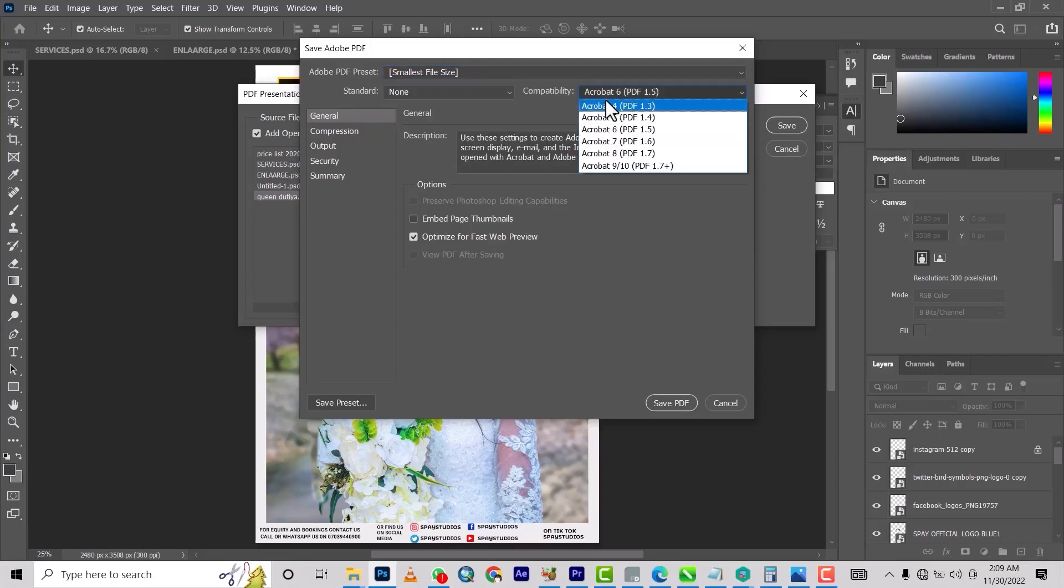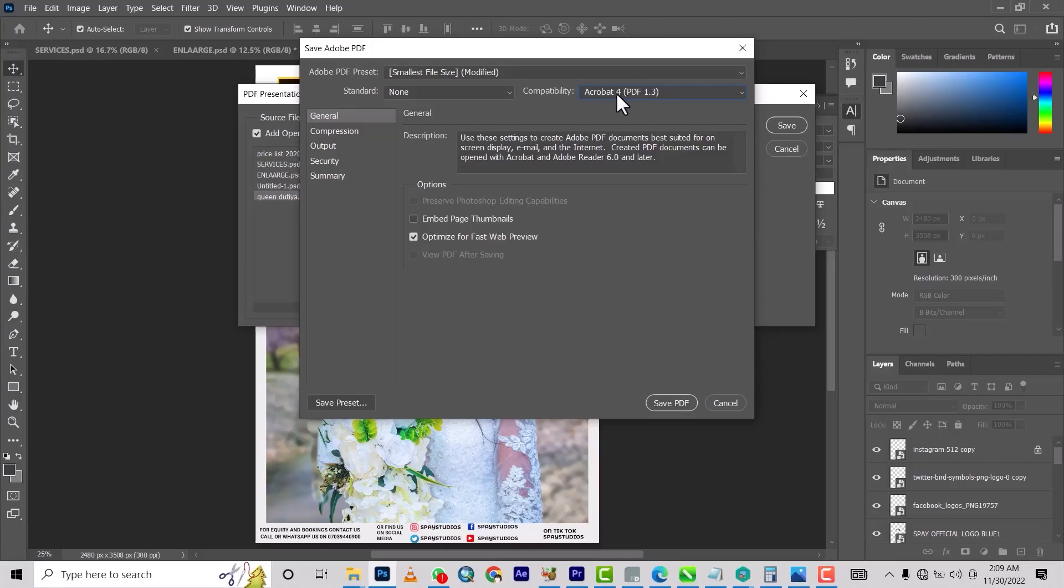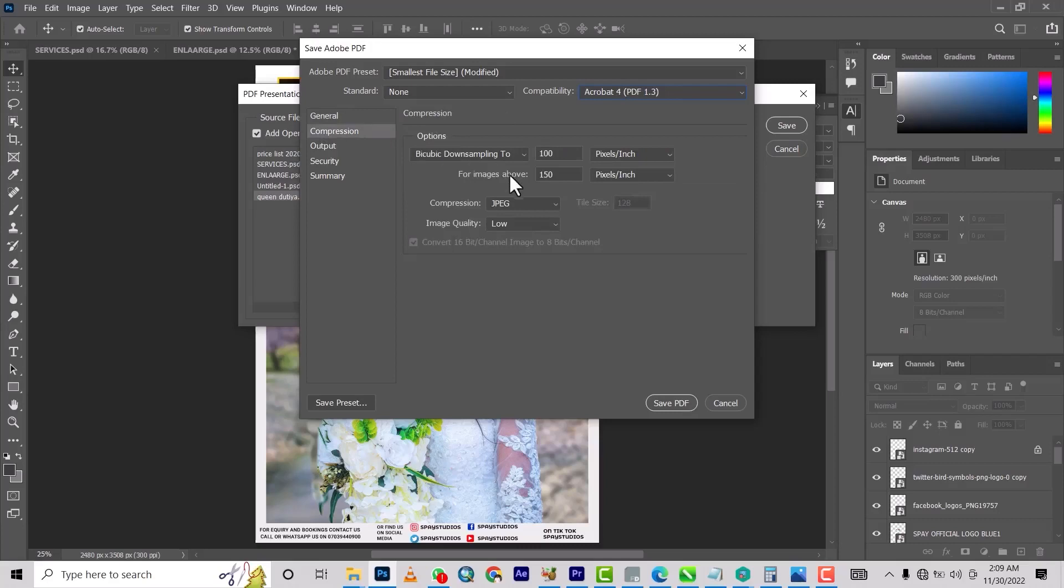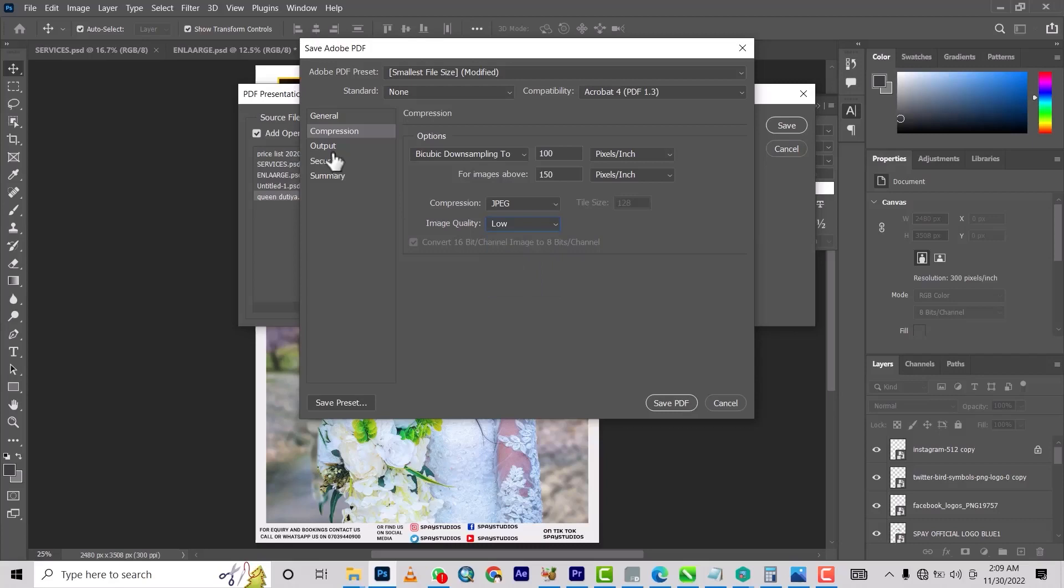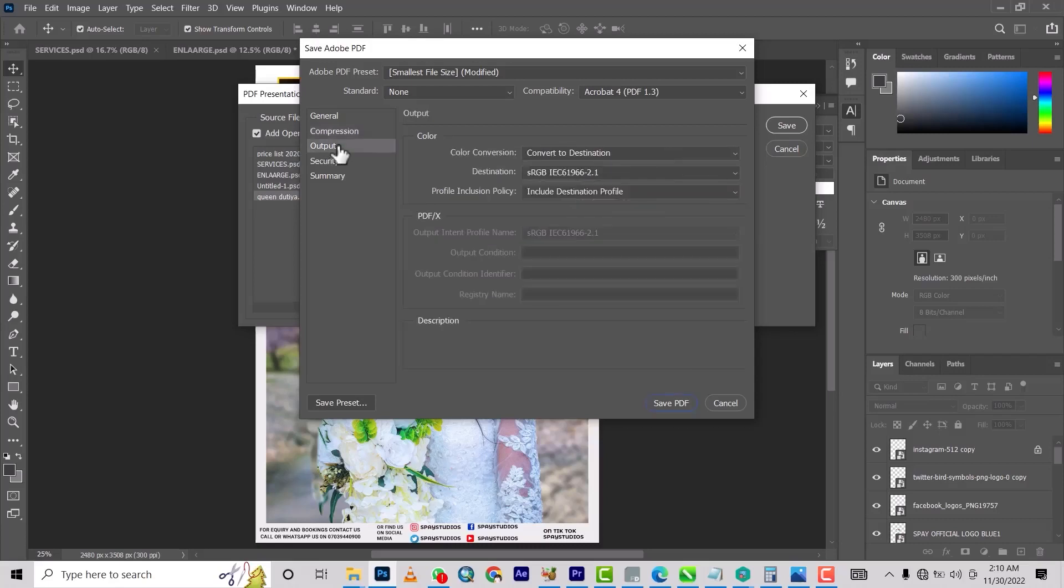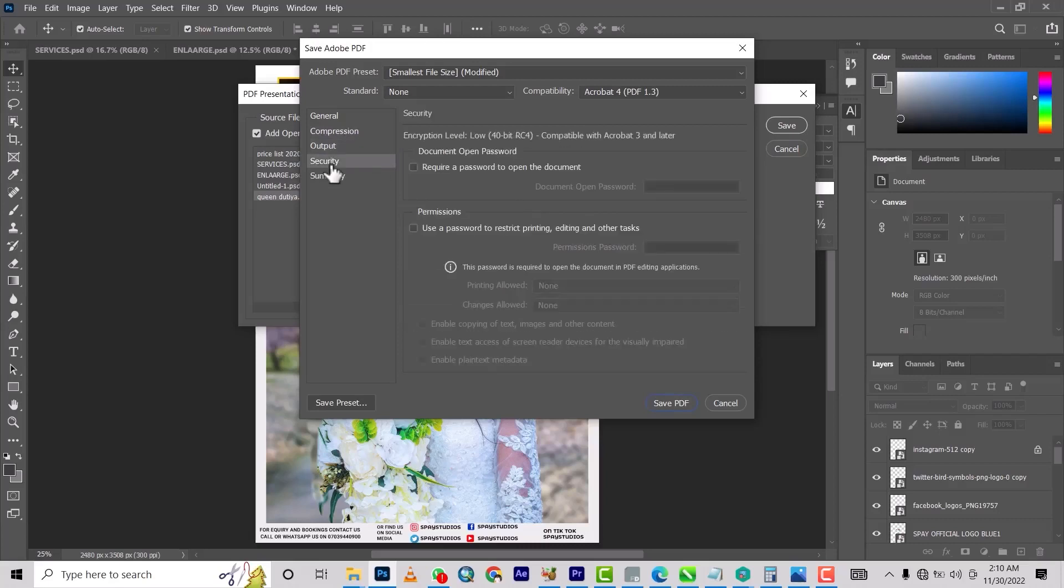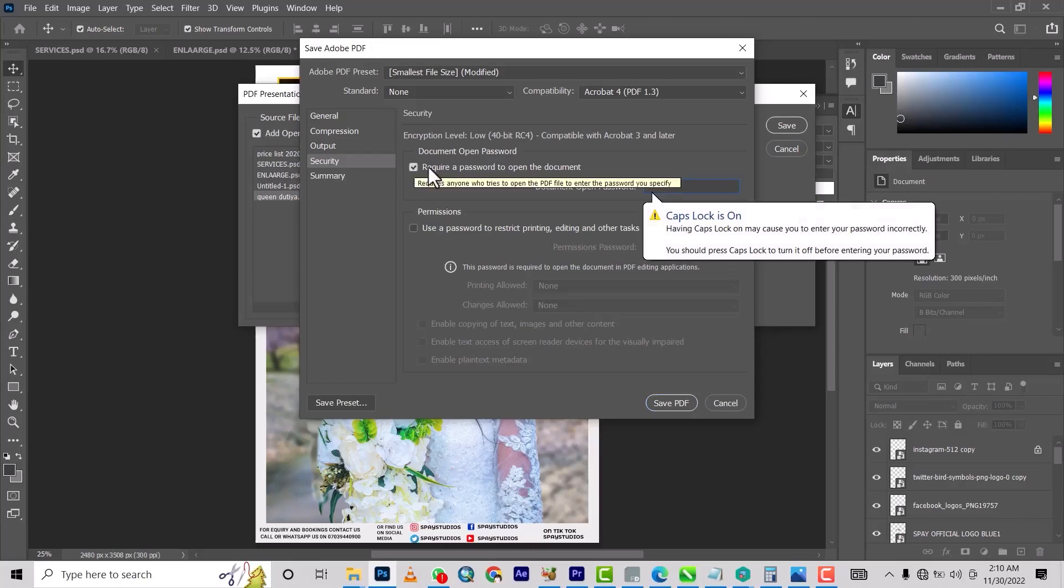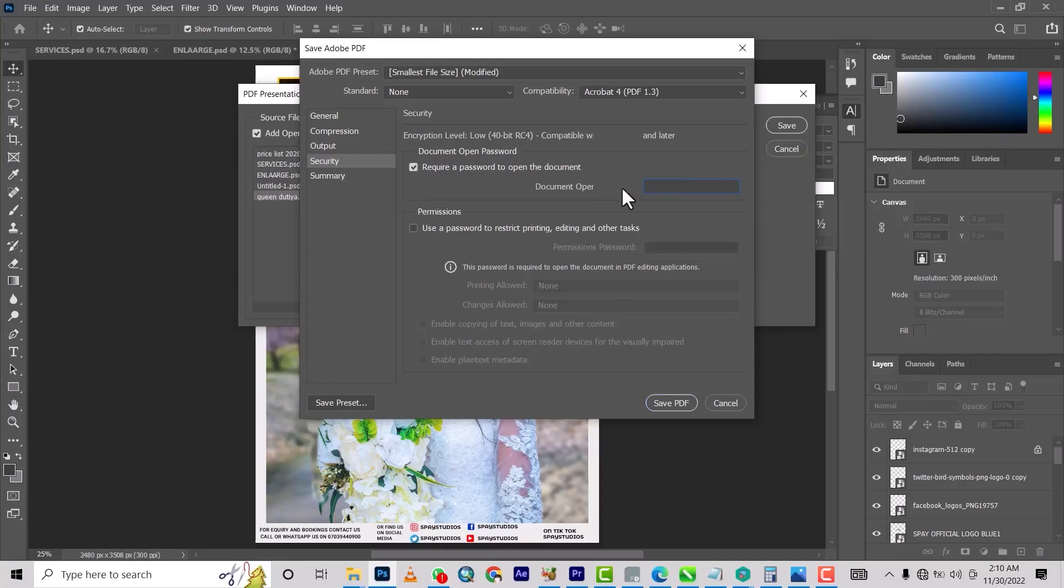I think maybe bring it to Acrobat 4. And compression, I think you don't need to change anything here - it's already on low. And then output, there is really nothing you need to change here. If you want to put a password to it, you can do this and then you put a password.